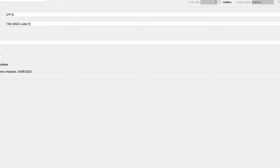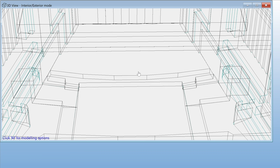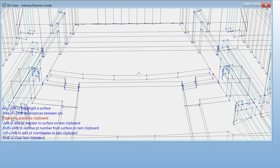You can also measure the distance between two points. To do this, first position your model, so that you can clearly see the points between which you wish to measure. Here, I will measure the width of the stage. Next, enable the modeling options with the M key. In this mode, you cannot rotate the model, but you get access to other actions.